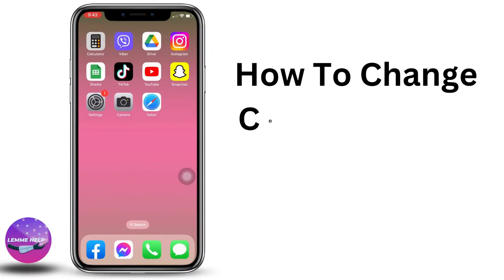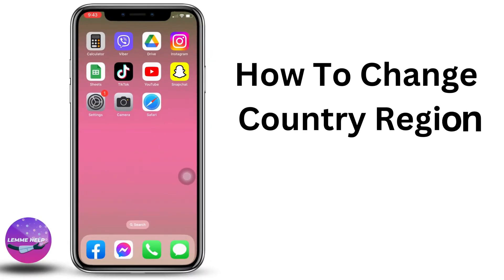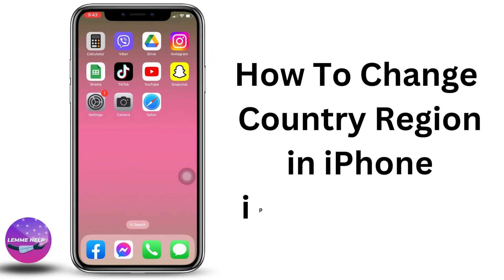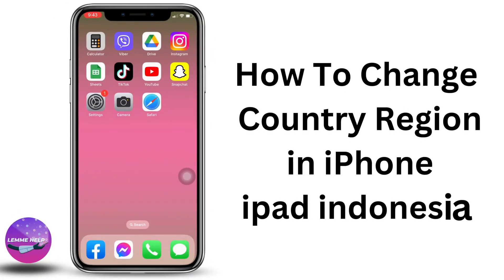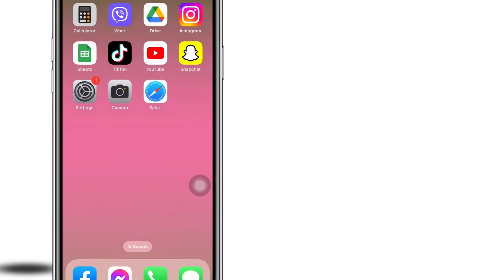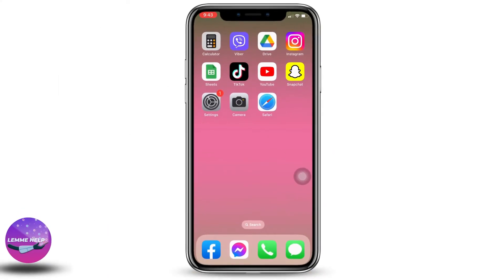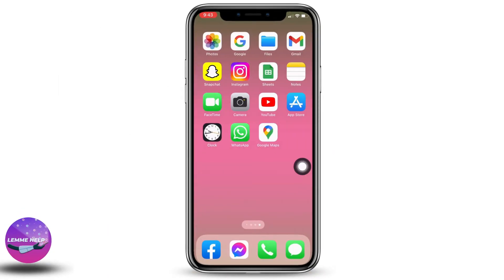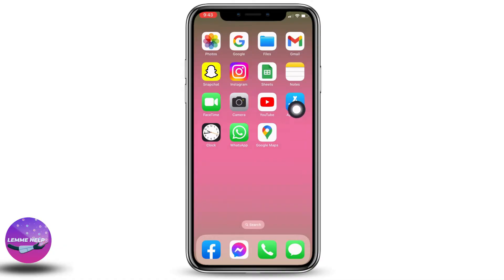Hello everyone, this is Lisa from Let Me Help. In this video I will be showing you guys how to change country or region in iPhone to Indonesia. Now let's get started. Open your App Store, here we go.